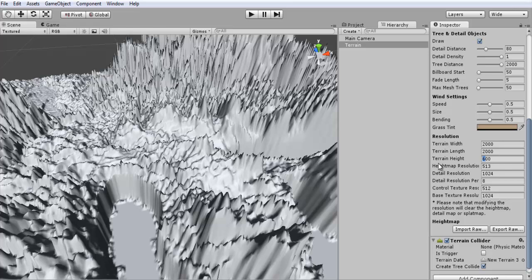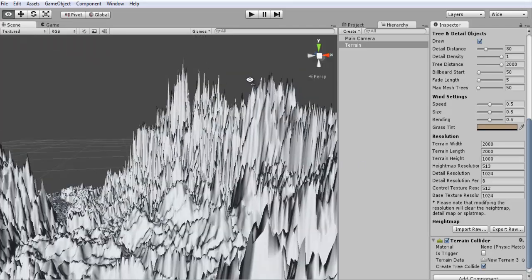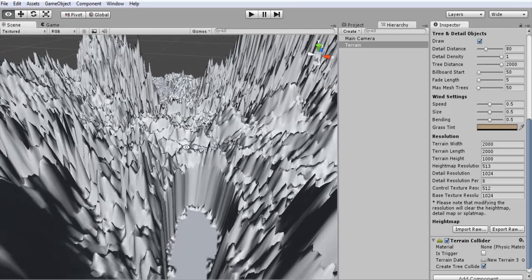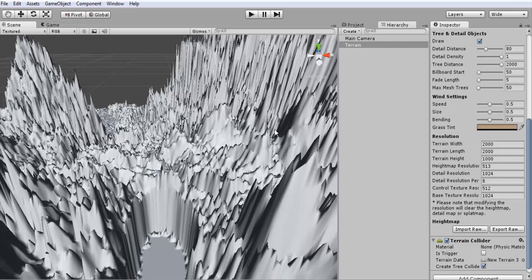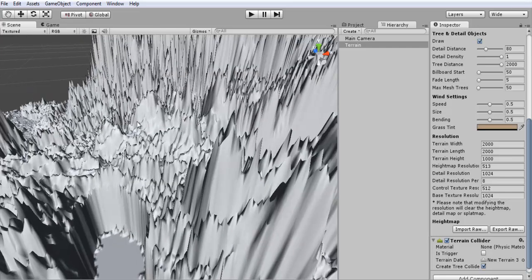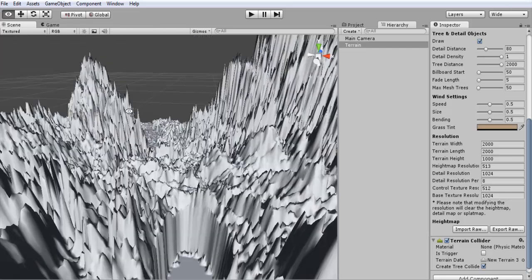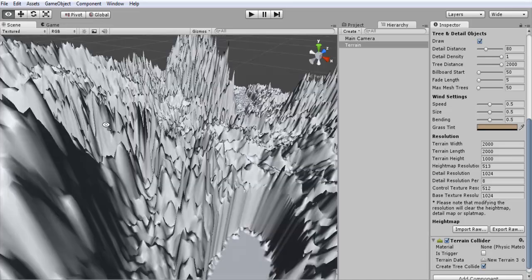Another thing you can change is the height. So let's say you want really tall mountains. If you change it to 1000, hit enter, they're going to get a lot taller. It's all dependent on what your height map looks like. These are all following the patterns of your height map.